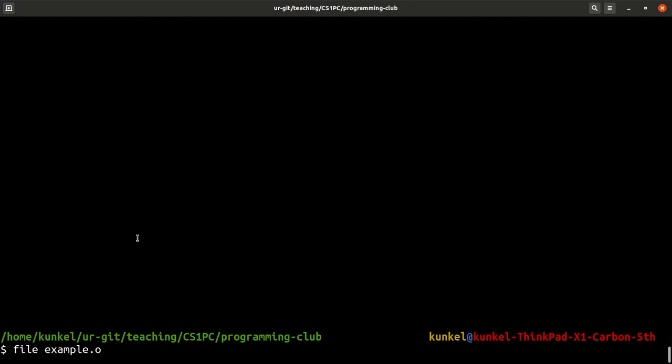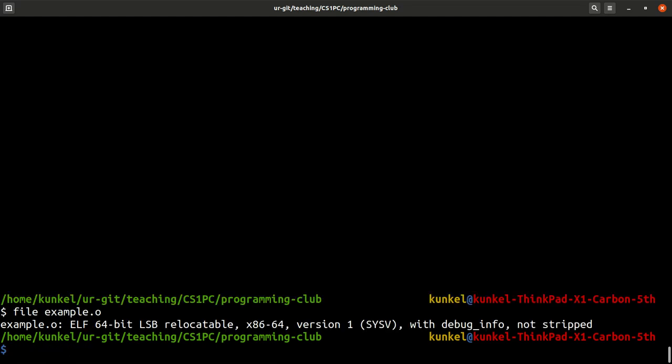With the command file, you get information about any file that exists on your system, and particularly it works for object files and programs. So if I call the program file on example.o, it will tell us more information about this particular file called example.o.